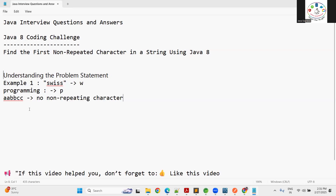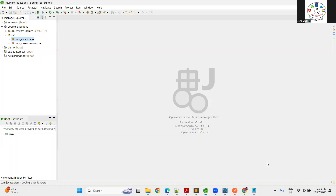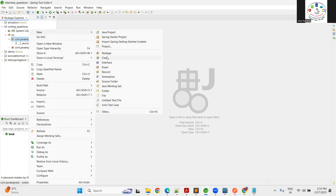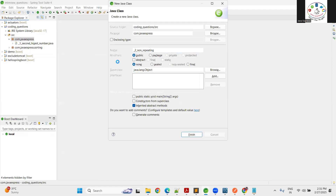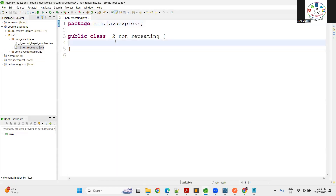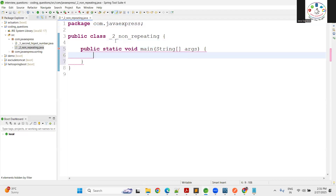Now let's start with the coding challenge. Using Java 8, it's very simple. Let me create a Java class — I'll name it 'NonRepeatingCharacter'. First, I define an input string: `String s = "swiss"`.